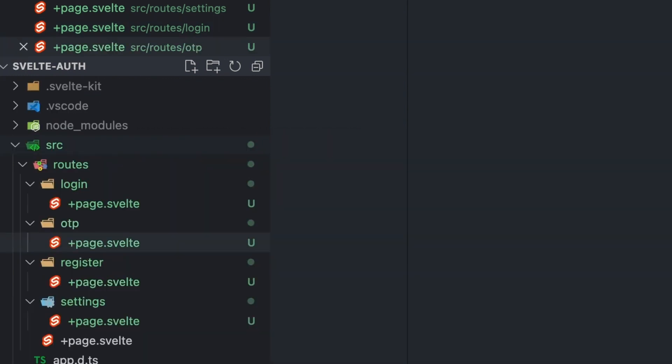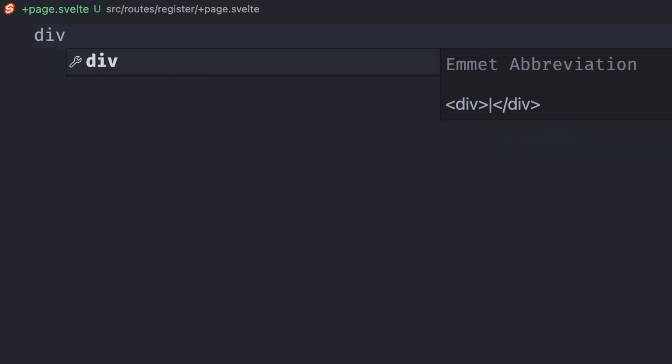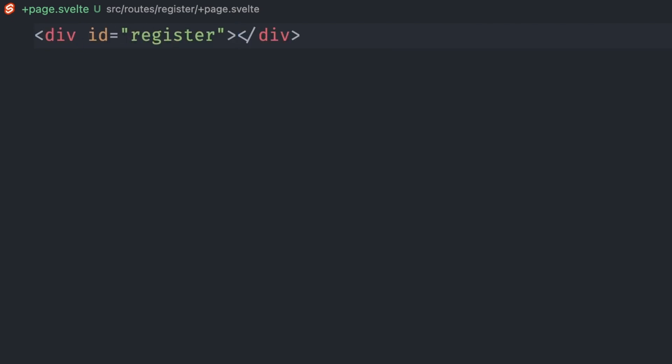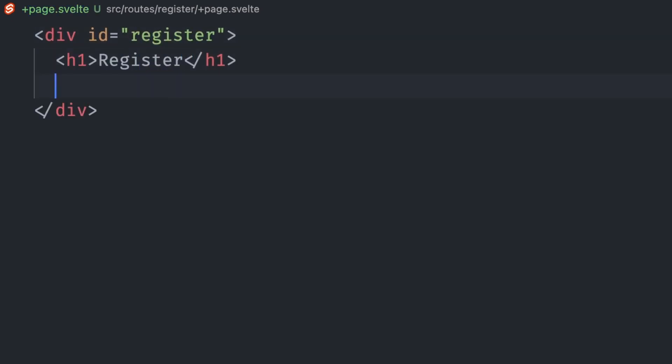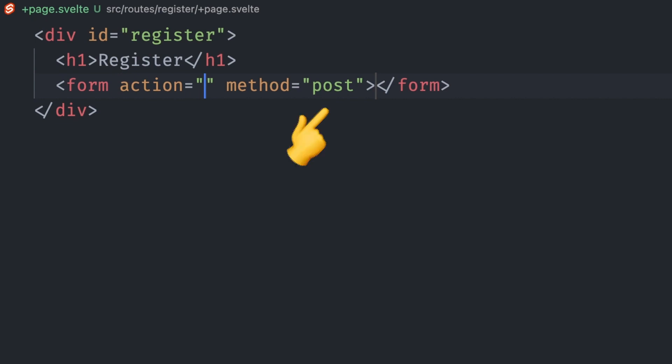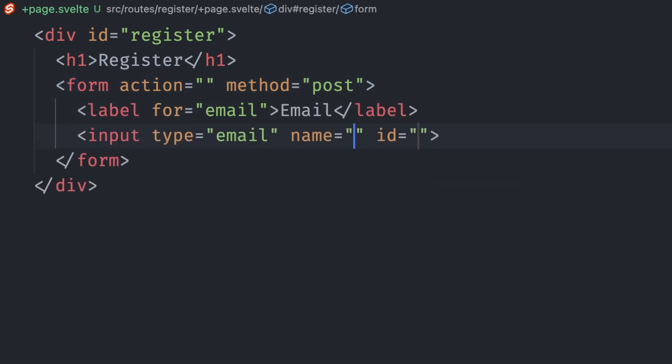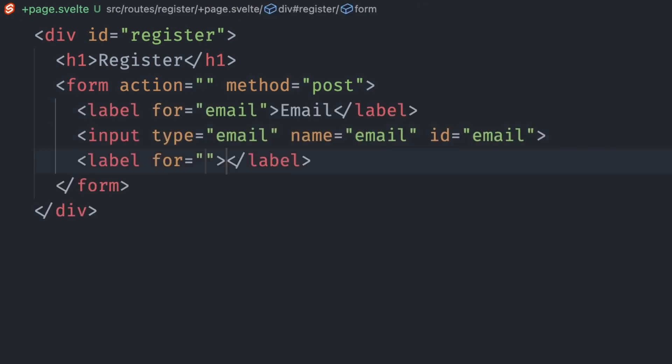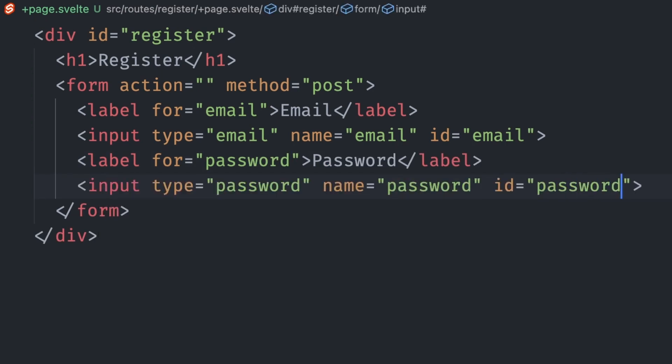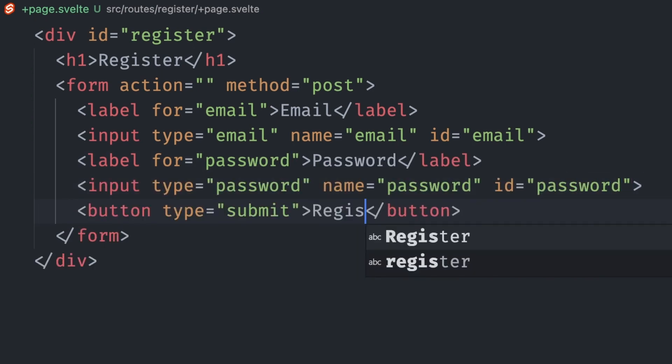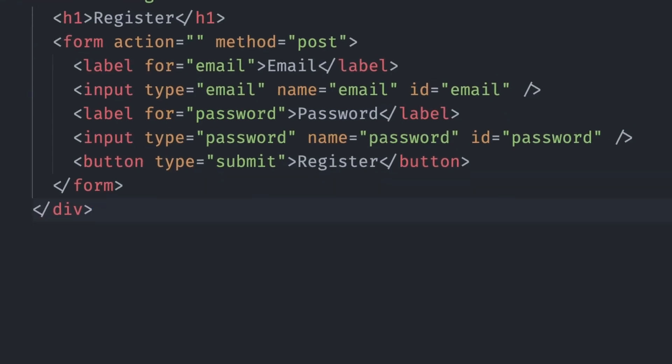Let's get started with implementing the register page. We want to keep our register page simple, so we'll support only email and password fields. We can add a wrapper for the page, a page title, and add the form. This form is going to send the fields to the server for processing, so we give it a post method. We can just leave the action empty for now. Let's add the email input, the password input, and the submit button.